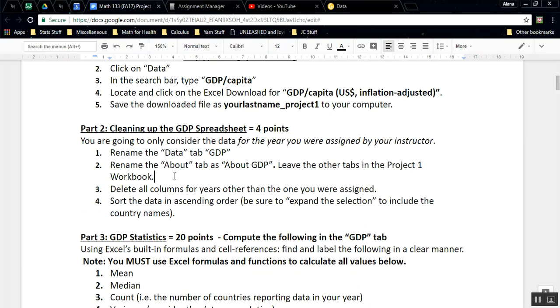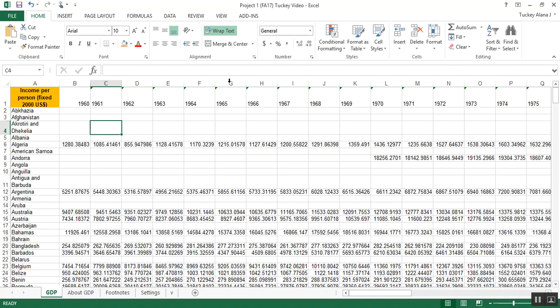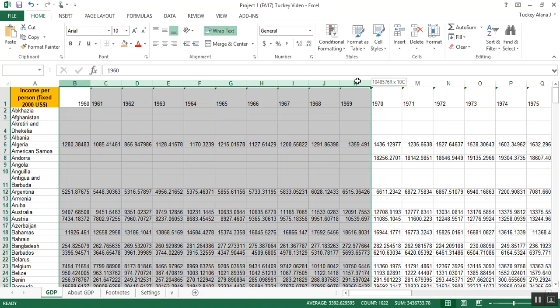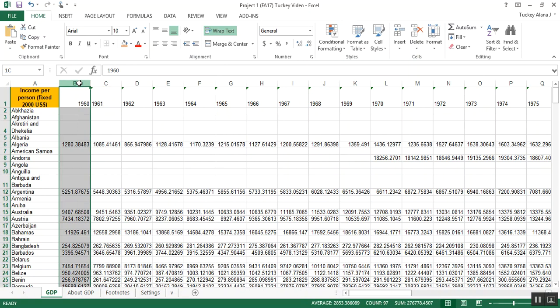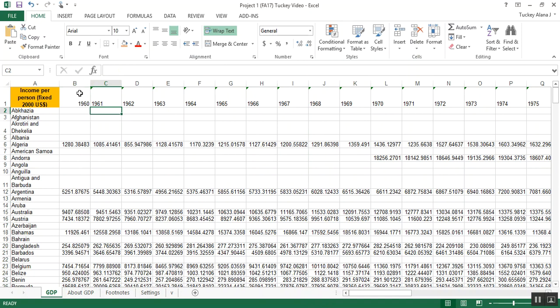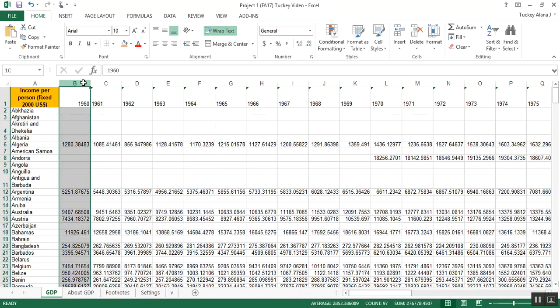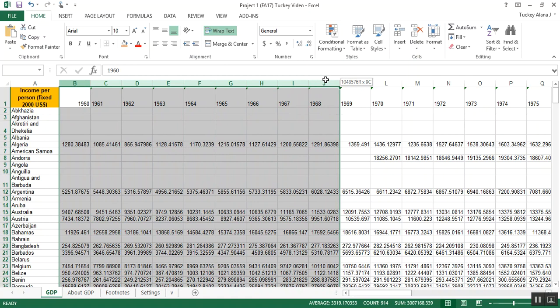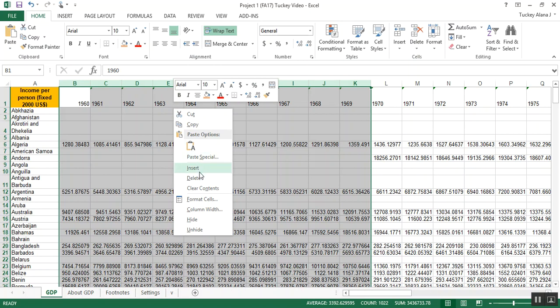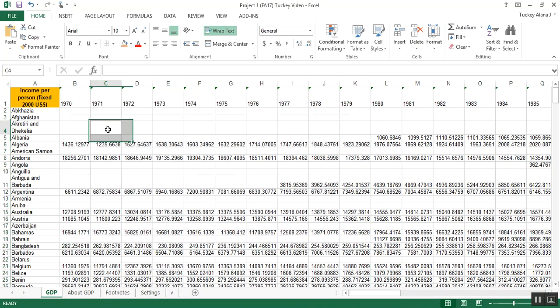Now let me go back to the instructions. It says delete all the columns for the years other than the one you were assigned, and then sort the data in ascending order, from lowest to highest. You're going to be given a random year by your instructor, so you're going to want to get rid of anything but that year. So let's suppose I was given 1970, just for fun. Then I would highlight all the columns from 1960 up through 1969. And I'm doing that by letting my cursor hover above the column, so it's near the letter B or the letter C. And I hold down my left mouse button, and I drag it over to the right.